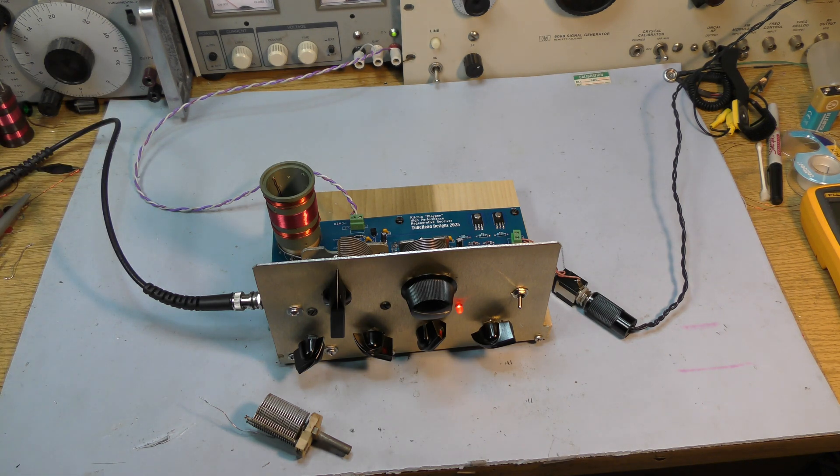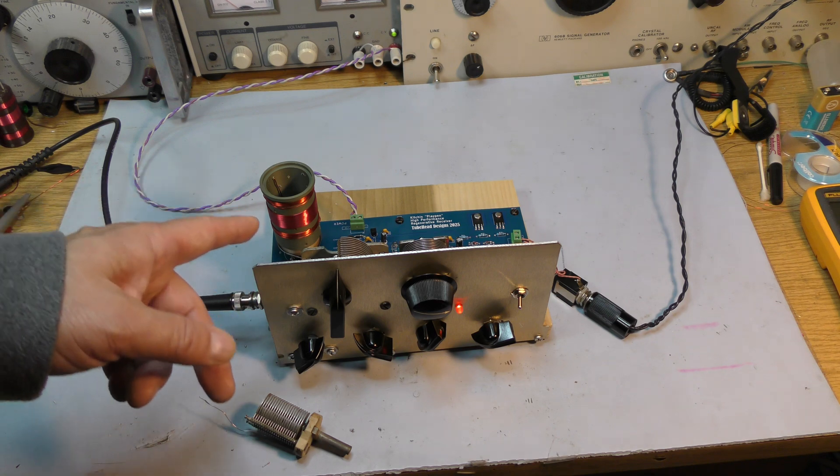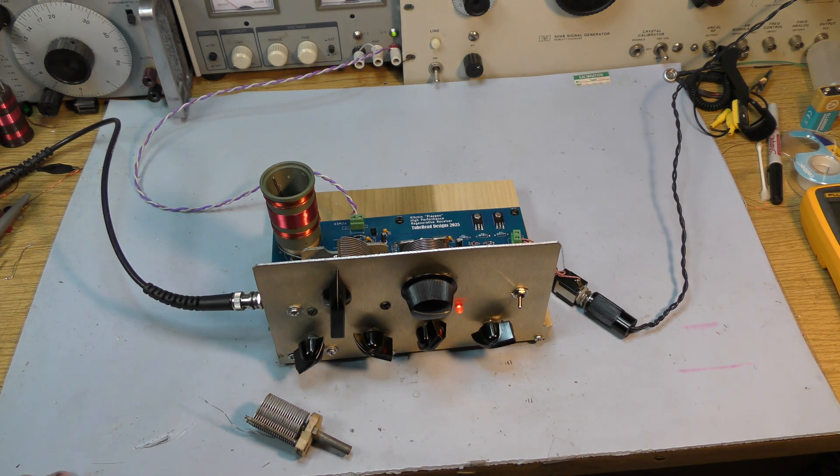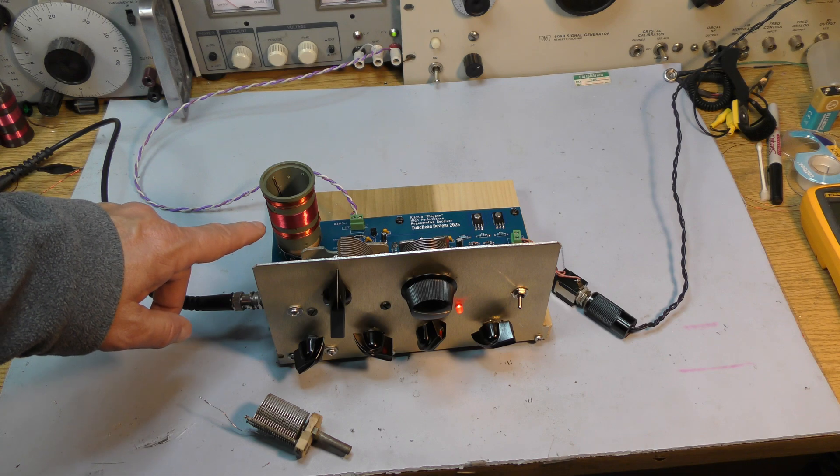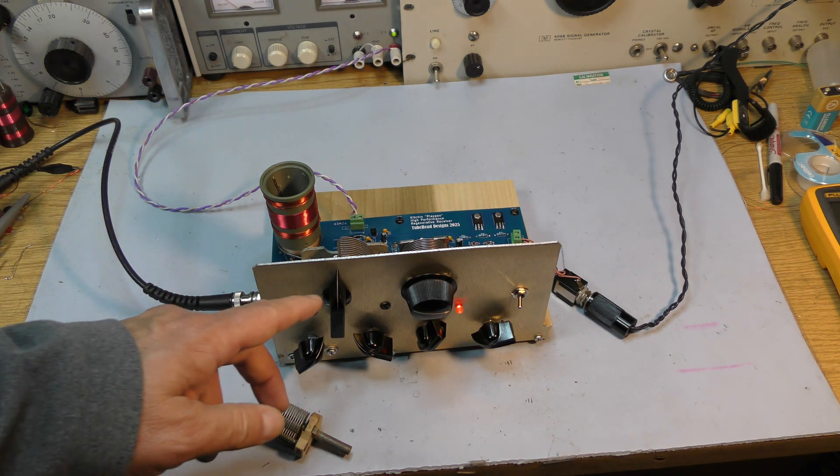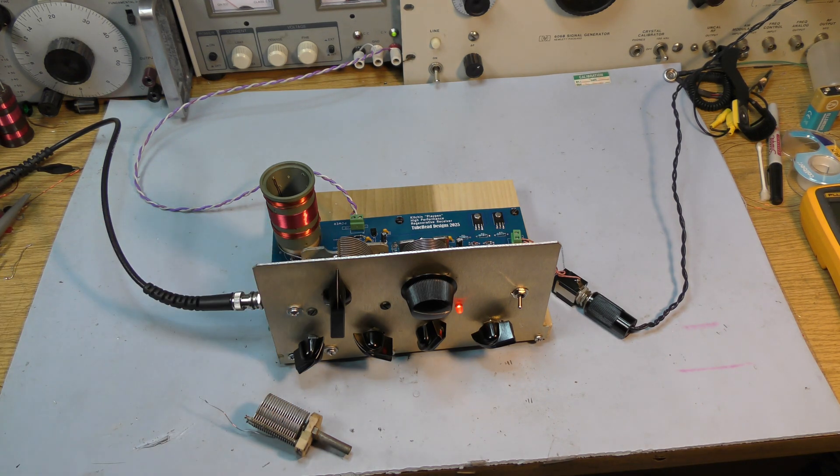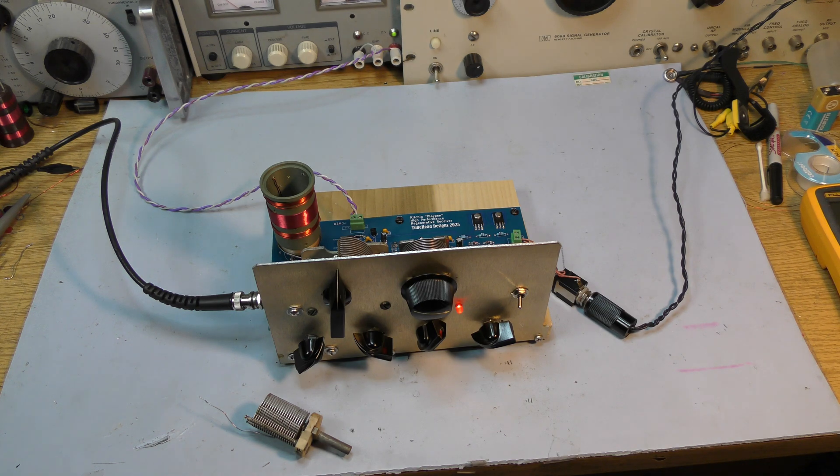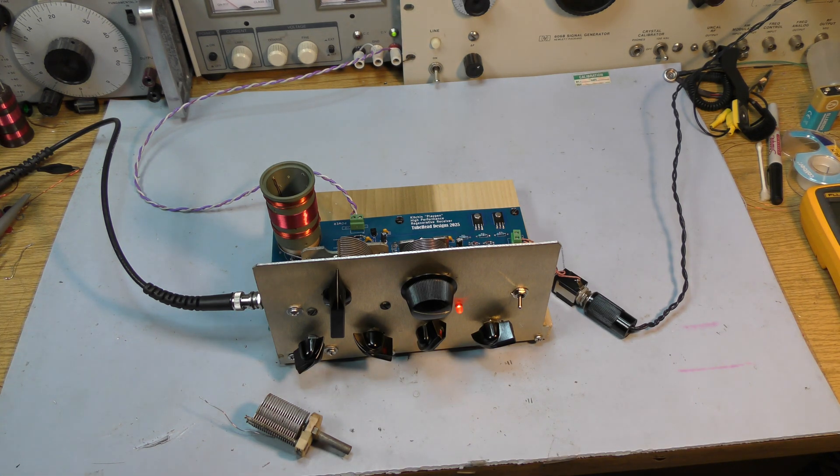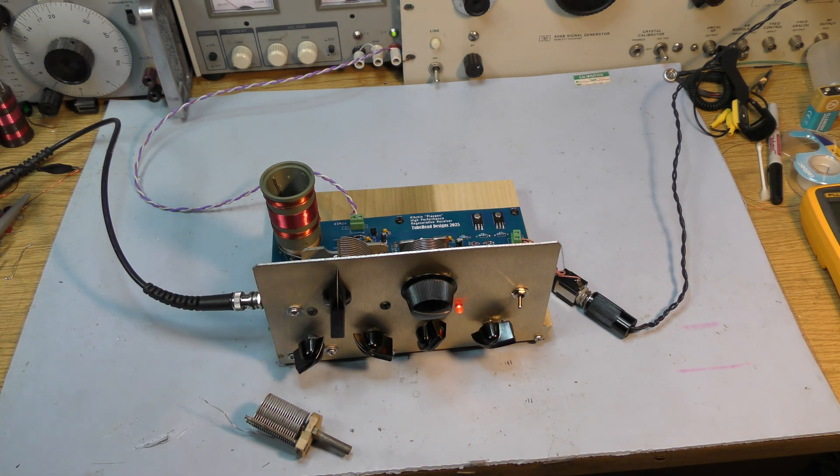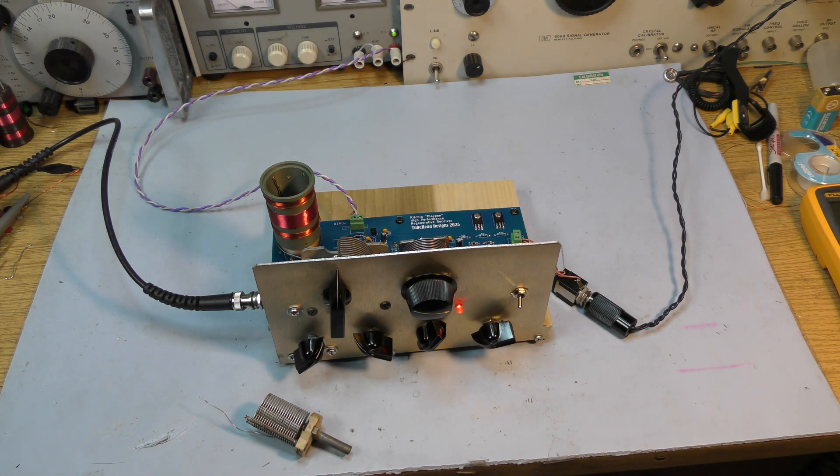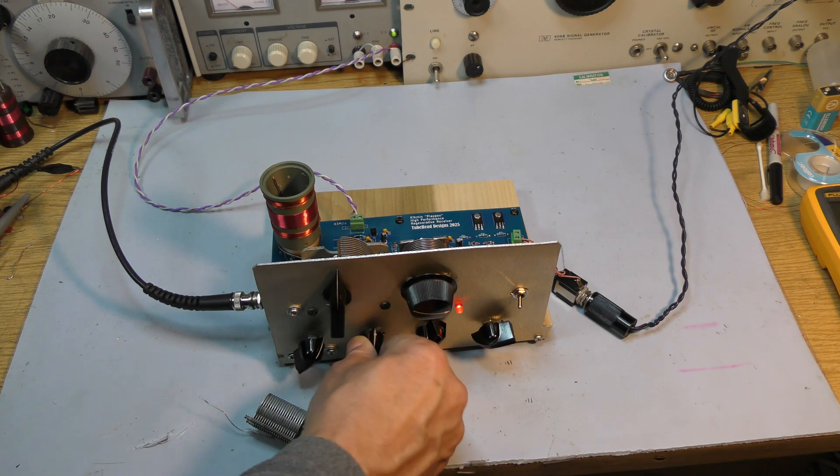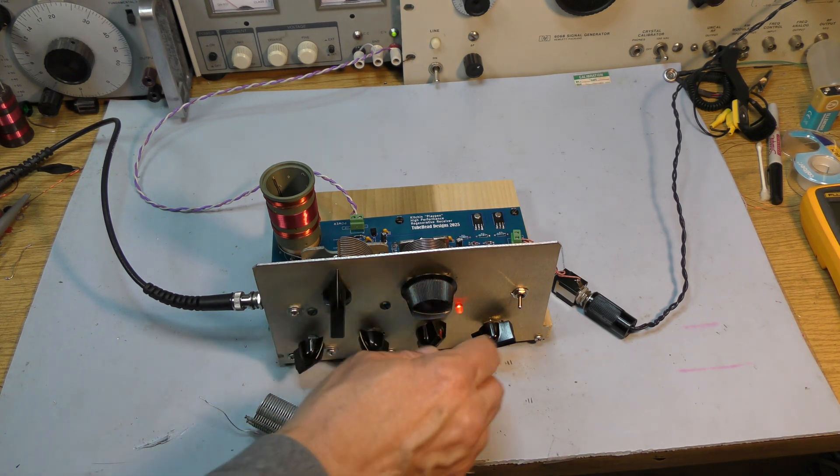So if we were targeting 40 meters, this would not be the coil that we'd use. Probably you'd want a coil that has fewer turns in the secondary, and that would engage more of the capacitor and get you more stability up on 40. All regens are like this. You want to use as much capacitance as possible for the band that you're interested in, and then do your fine-tuning with the fine-tuning control or your trimmer capacitor.